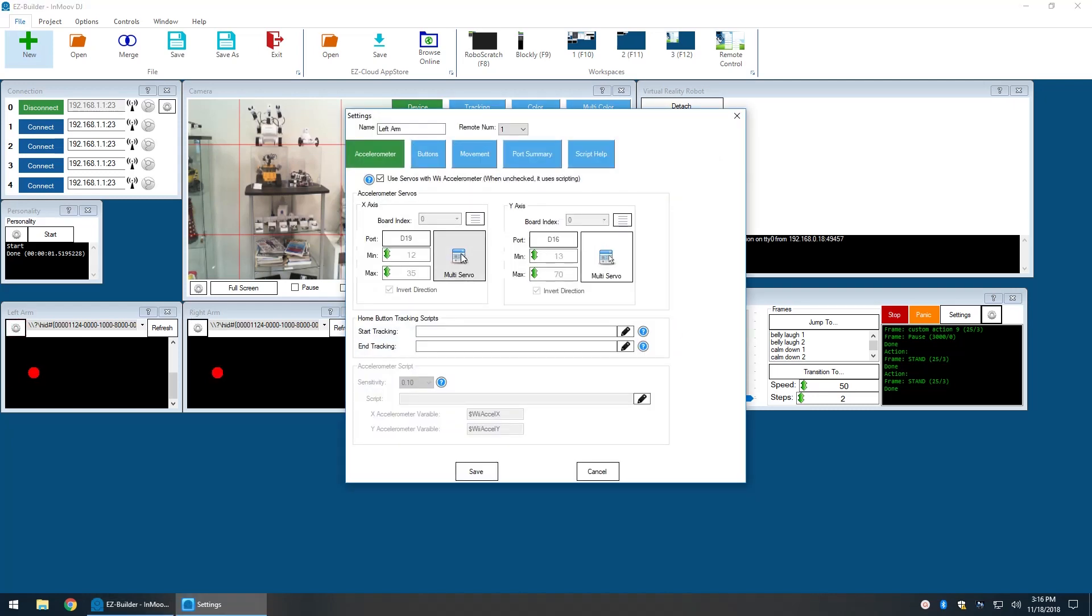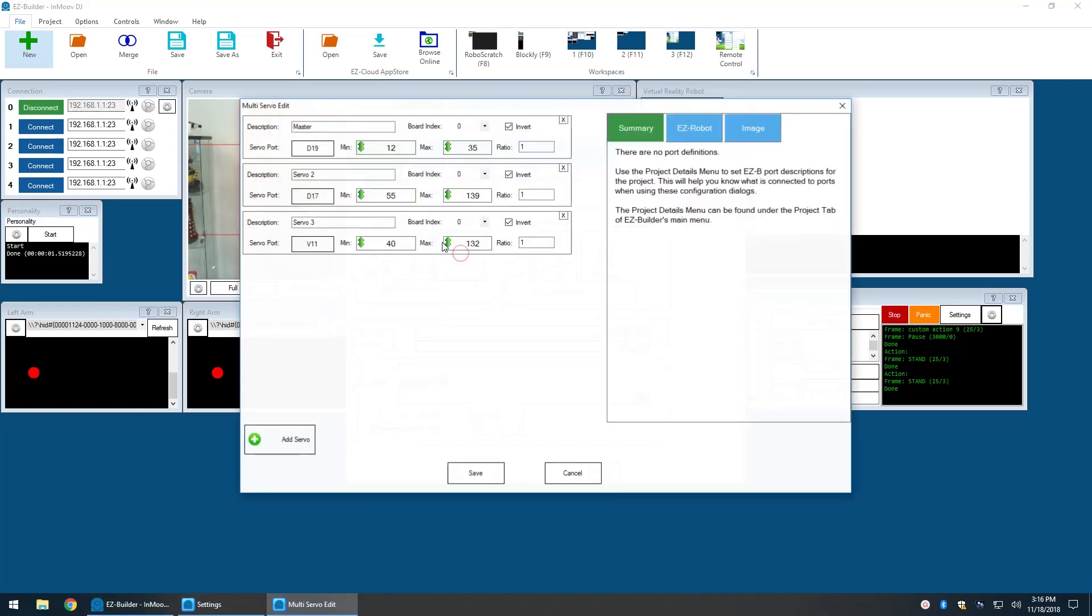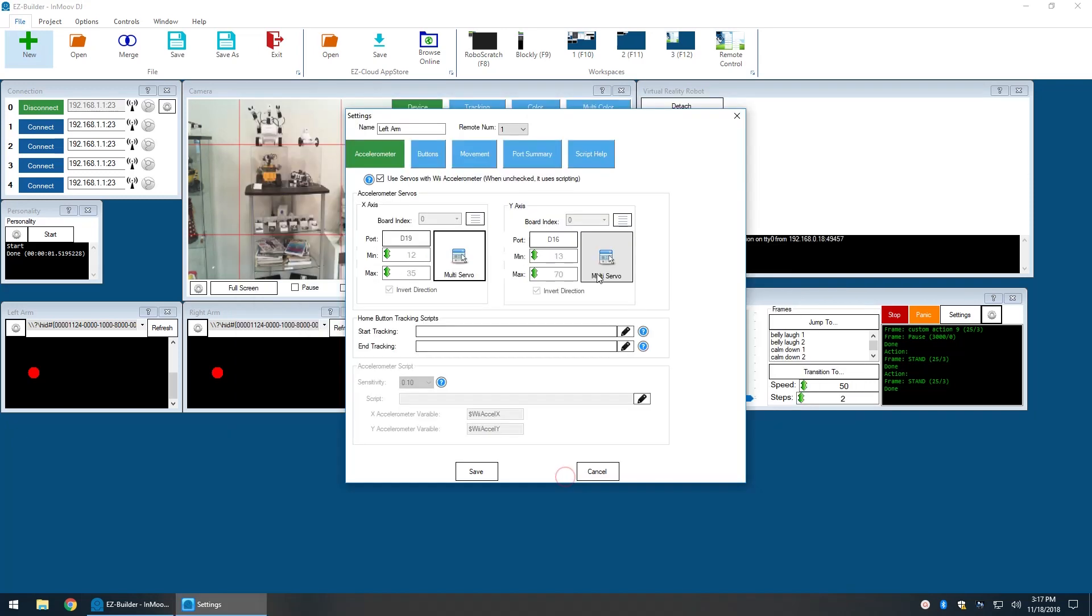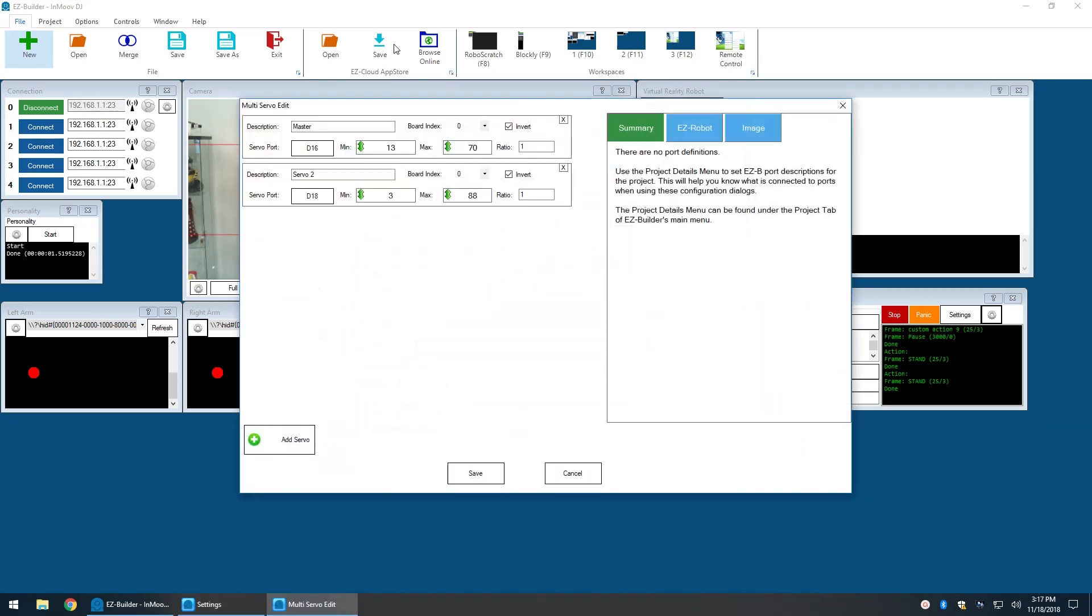The left arm x-axis is configured to move multiple servos. Same with the left arm y-axis, it will move multiple servos.